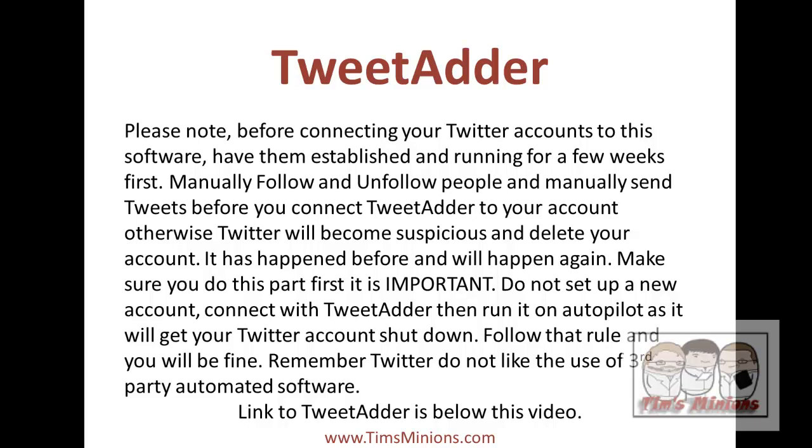Otherwise, Twitter will become suspicious and delete your account. It has happened before and it will happen again. Make sure you do this part first. It is important. Do not set up a new account connected with TweetAdder then run it on autopilot as it will get your Twitter account shut down.